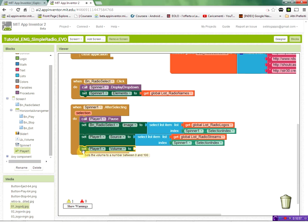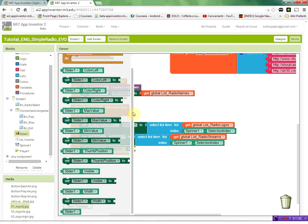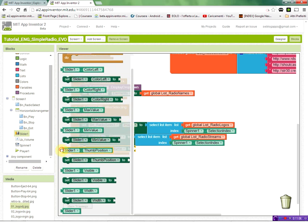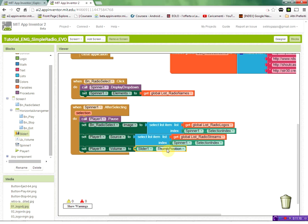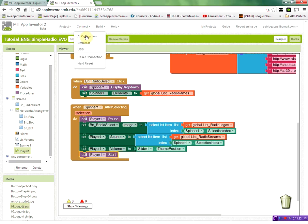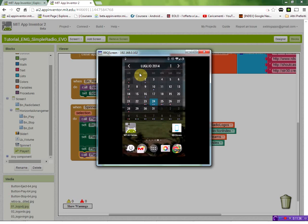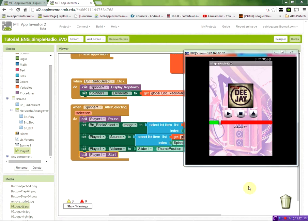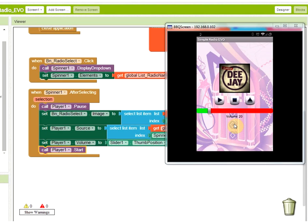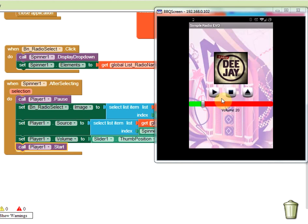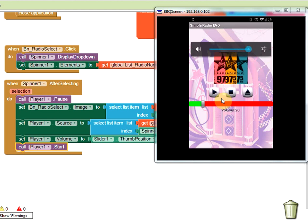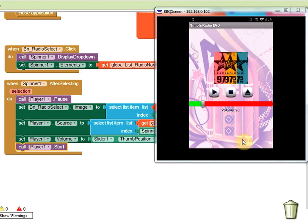Finally we call Player1.Start to begin playing the selected station. To test, we connect the AI Companion to the phone by scanning the QR code, as shown in the first tutorial. After a few seconds the application is running, and clicking the logo shows the dropdown menu. Selecting a station changes the logo and after a moment the radio starts playing.